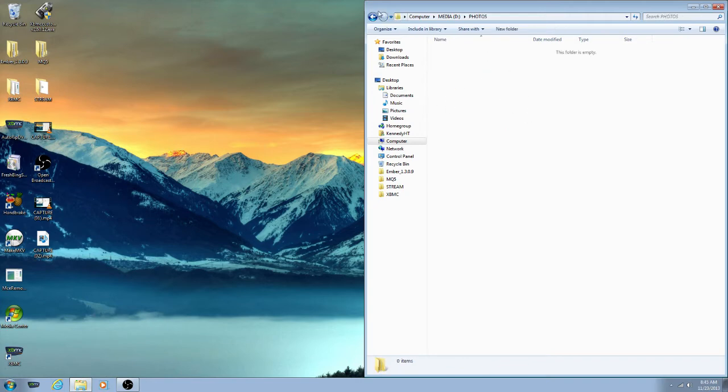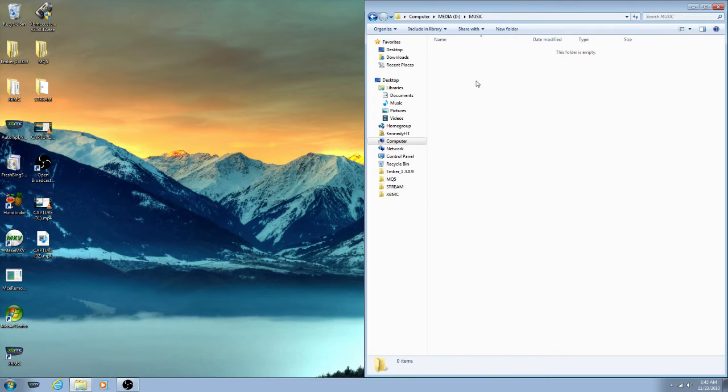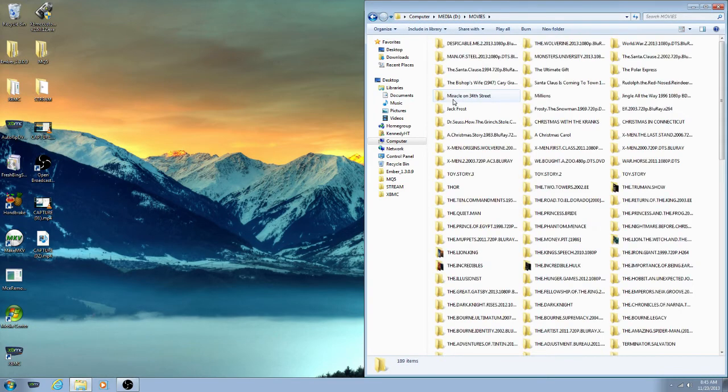Photos is blank because this is not my media center, it's for a friend and her family, so they'll be adding that as well as music. But for movies, I got a list of what movies they wanted and cross-referenced it with movies I have.